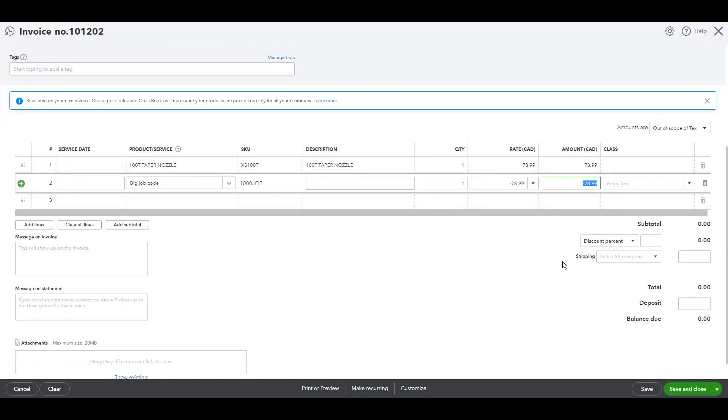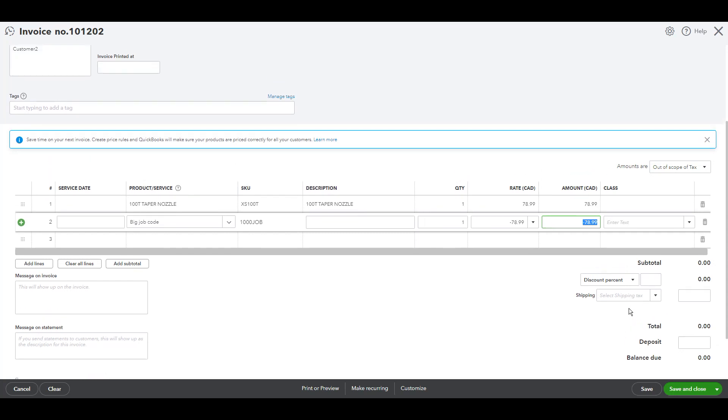Why did we do that? We did that because we want the amount here to be zero, otherwise there will be amount posted to the accounts receivable and we don't want this because there is no actual sales transaction here.